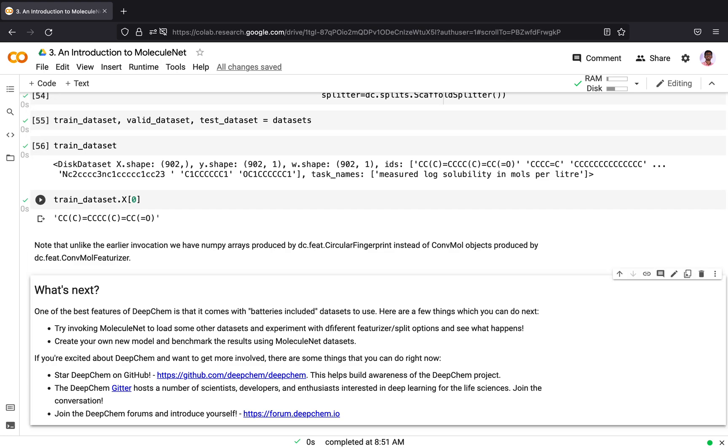This MoleculeNet suite of datasets is one of the best features of DeepChem. You can try the following as well. Try invoking a different MoleculeNet suite of dataset and experiment with different featurizer and splitter transformer options. You can create your own new model and benchmark the results using MoleculeNet datasets.